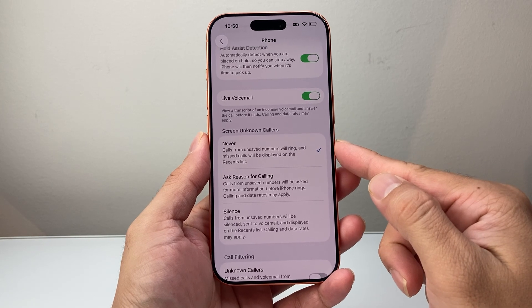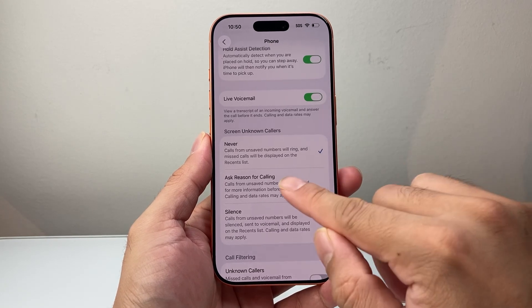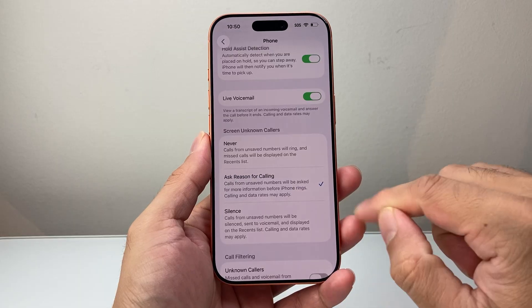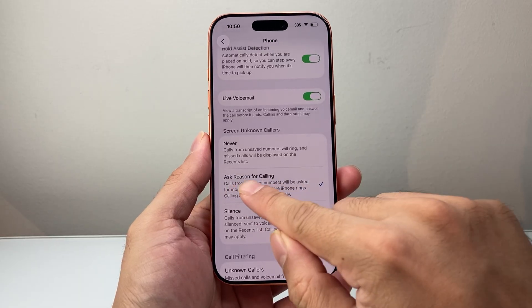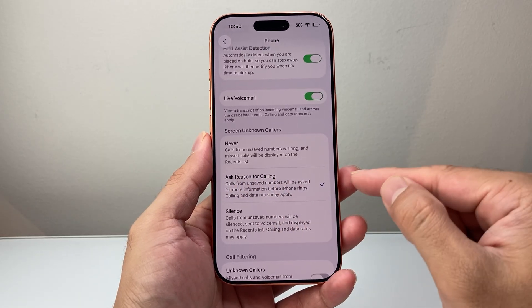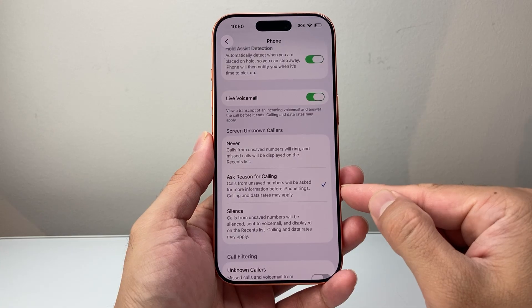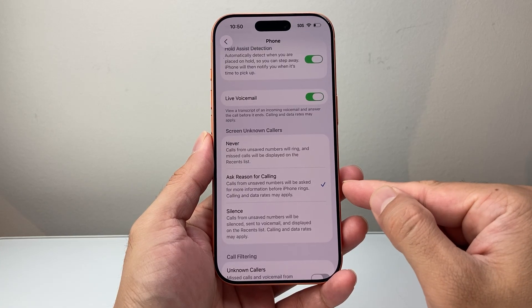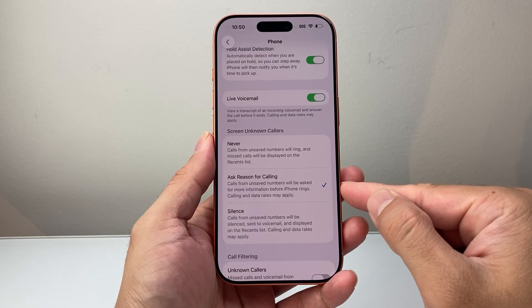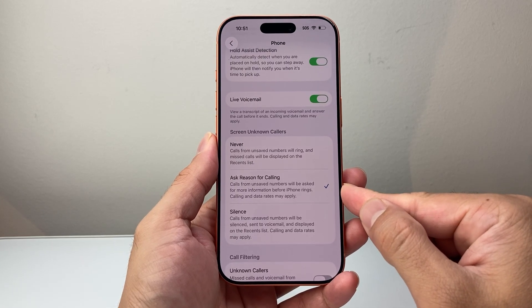To enable this feature, simply select the second option, which is Ask Reason for Calling. So whenever calls come from an unsaved number, they'll be asked for more information before the phone rings.